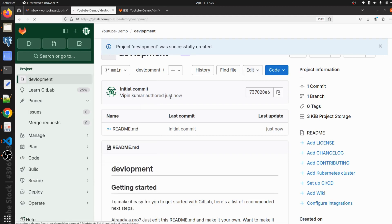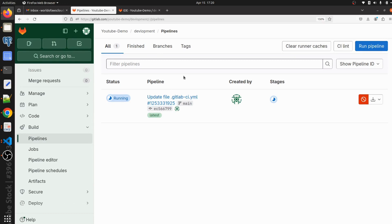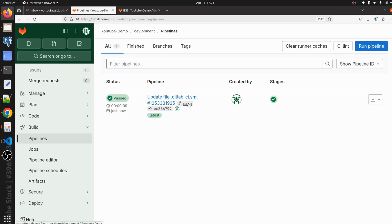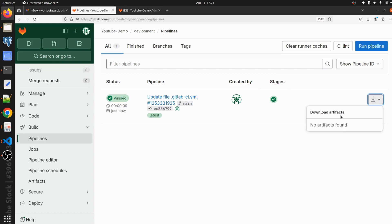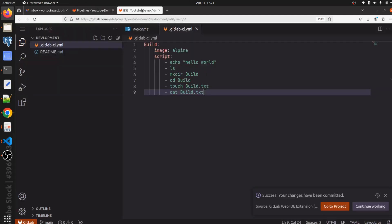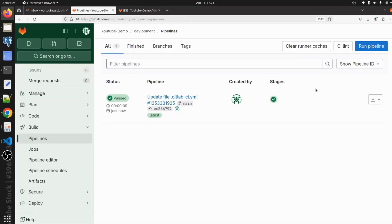Let me commit this. Let's go back to the build section and then go to pipelines to see the pipeline we have committed. Here is the pipeline ID, the commit code, and the branch name. It shows the username and whatever stages we have defined in our GitLab CI/CD pipeline file. From here we can download the artifact, but we have not defined any artifact stage in our pipeline, so there is no artifact available.